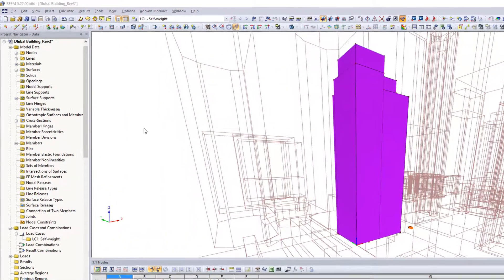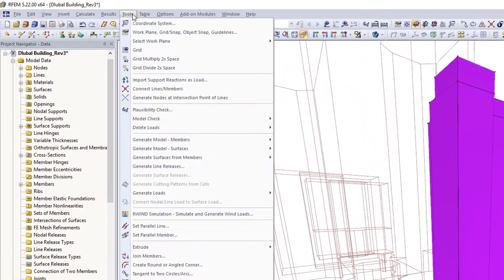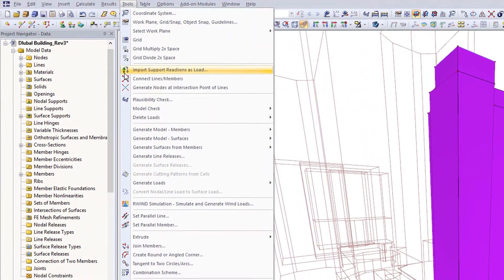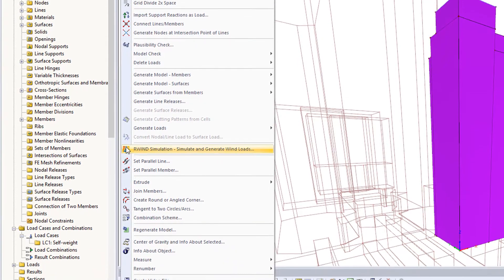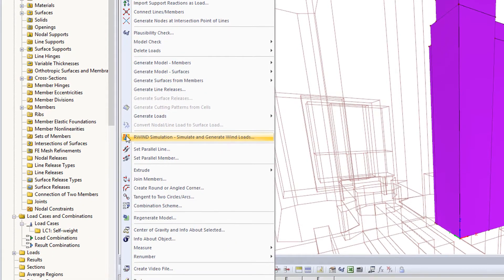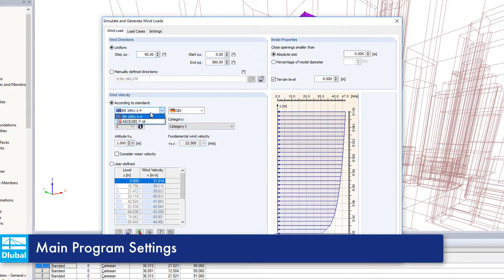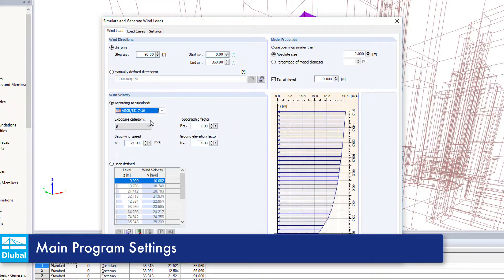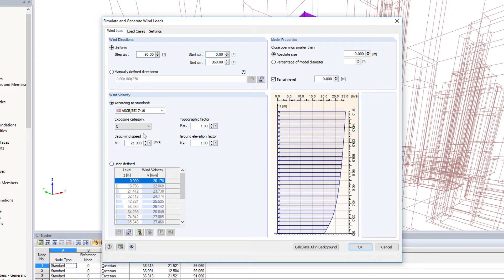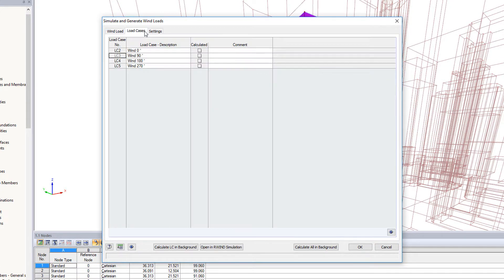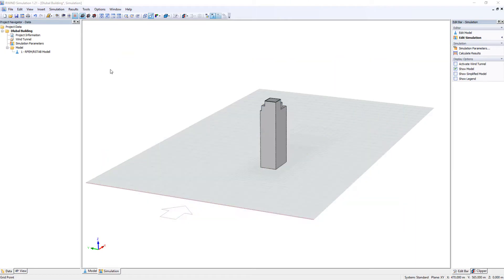Open the simulate and generate wind loads dialog box under tools and define the initial wind parameters. Define the elevation profile and wind velocities according to the standards available and specify the wind directions for analysis. Begin the R-Wind simulation calculation directly in this dialog box.